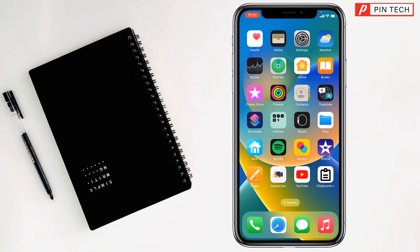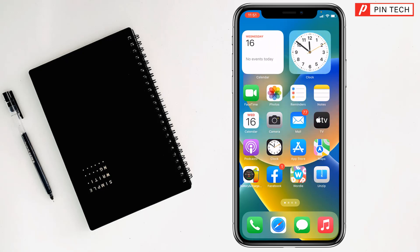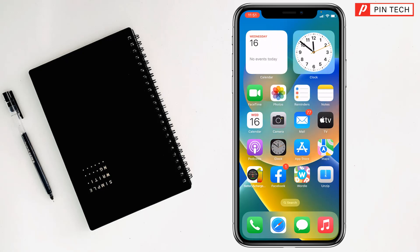Friends, today I'm going to show you how to set multiple alarms on iPhone. To set multiple alarms on iPhone, first you have to go to the Clock app on your iPhone.